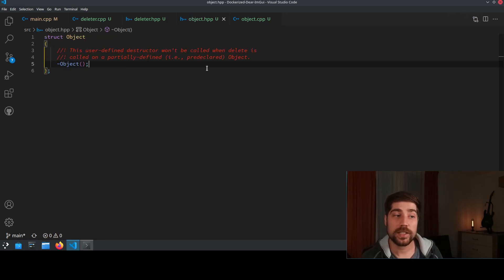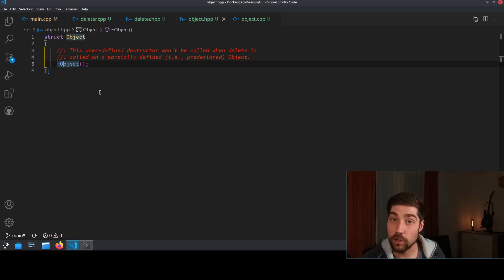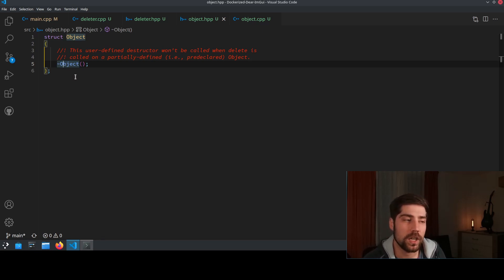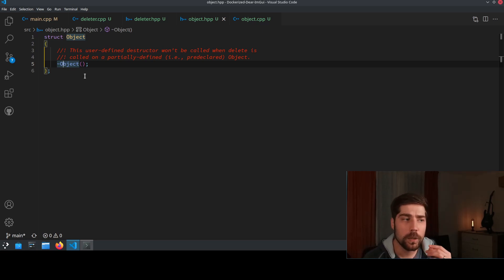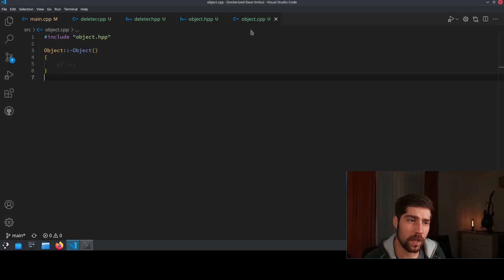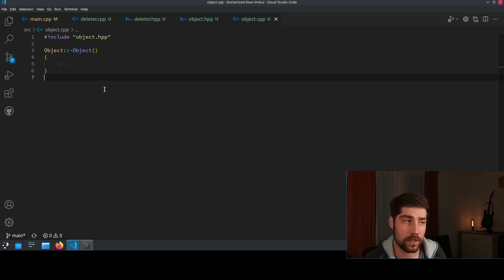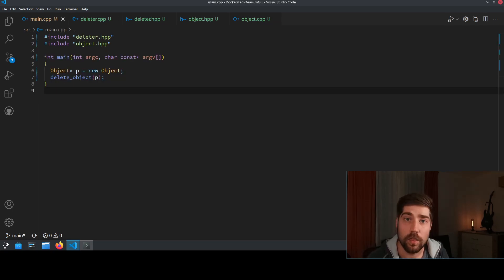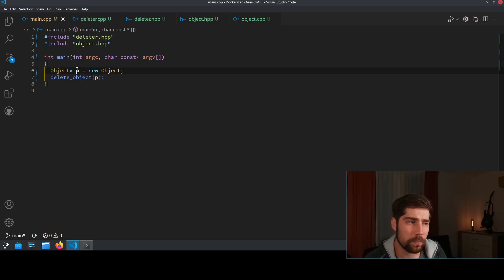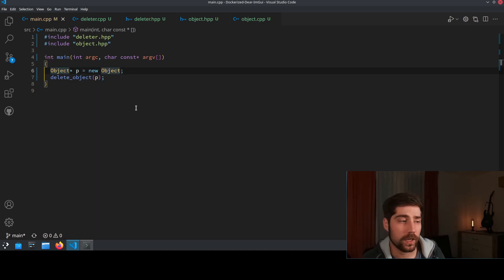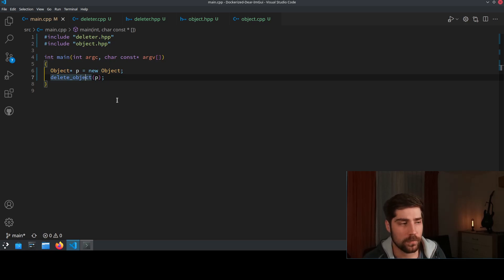Object itself however has a user-defined destructor, so the destructor here is not the default constructor that is provided by compiler but something that is user defined. And here the object itself, the implementation, we can leave it empty as long as it is user defined. The main code is pretty straightforward. We have an object pointer P where we just create a new object and afterwards we delete that object by using the delete function of the deleter class.